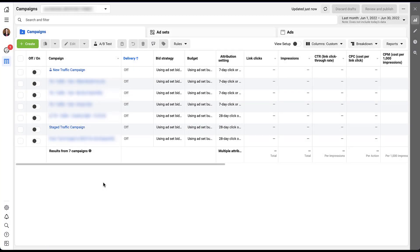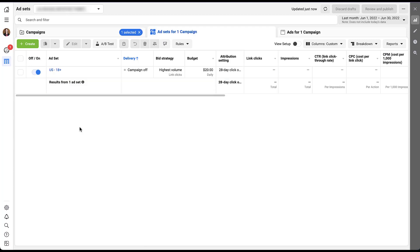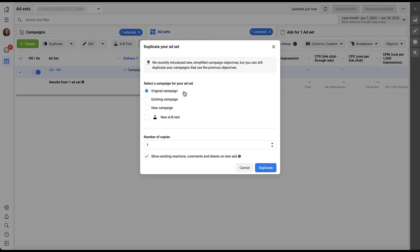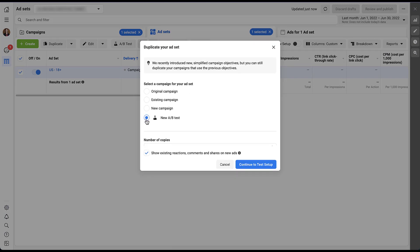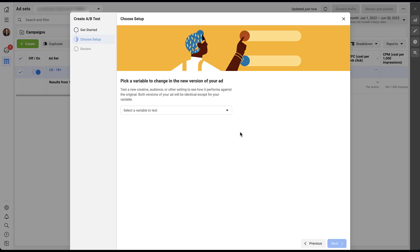The second way to set up an A/B test in Facebook is by duplicating an existing variant in the account and using it as the A version, with the new duplicated version as the B option. Head into an existing campaign — let's say we want to test against the US 18+ ad set. The easiest way is to click Duplicate on that ad set, then under Select a Campaign for Your Ad Set, click New AB Test, then Continue to Test Setup. That drops us into a later stage of the setup where we pick the variable to change — options are the same: Creative, Audience, or Placement, and the setup process is very similar to what we did for Audience.